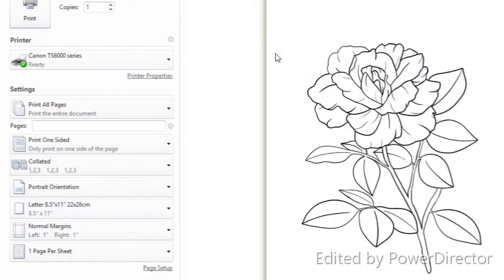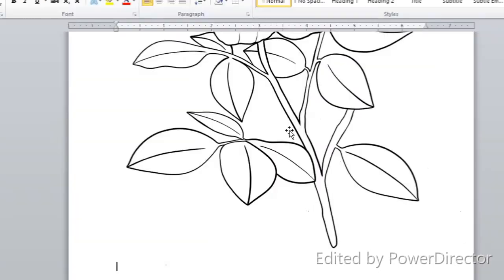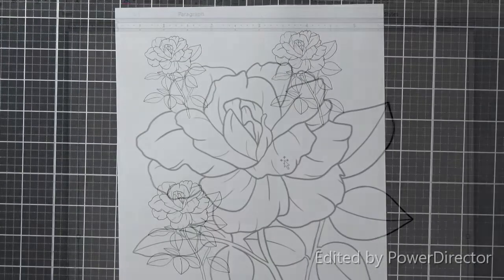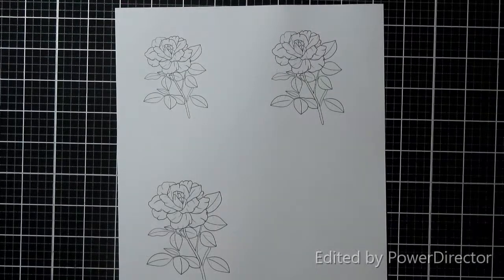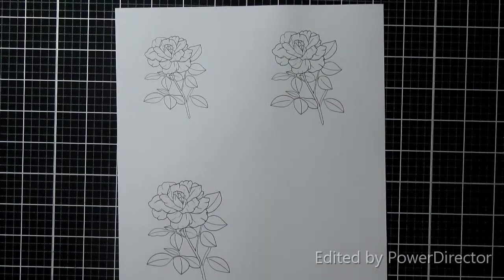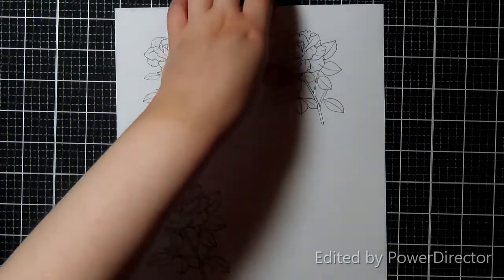The other thing that's important with digi stamps is your printer. Right, it's on your computer, that's great, but now you got to get it off your computer so that you can make it into a card. Printing them really depends on your printer. You have to know your printer.